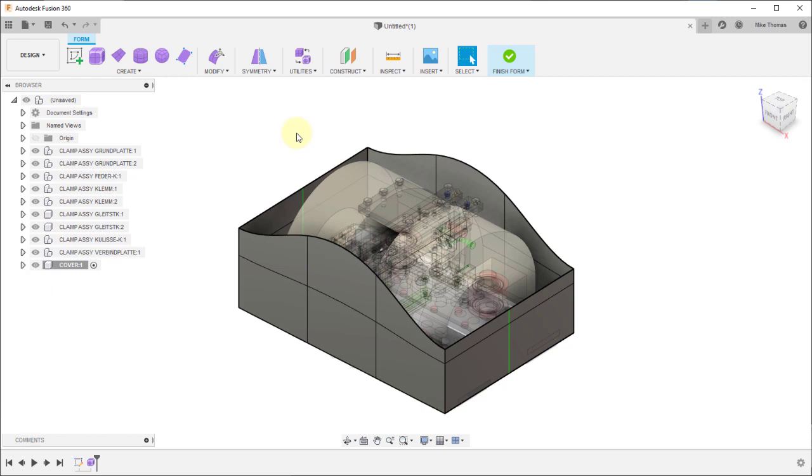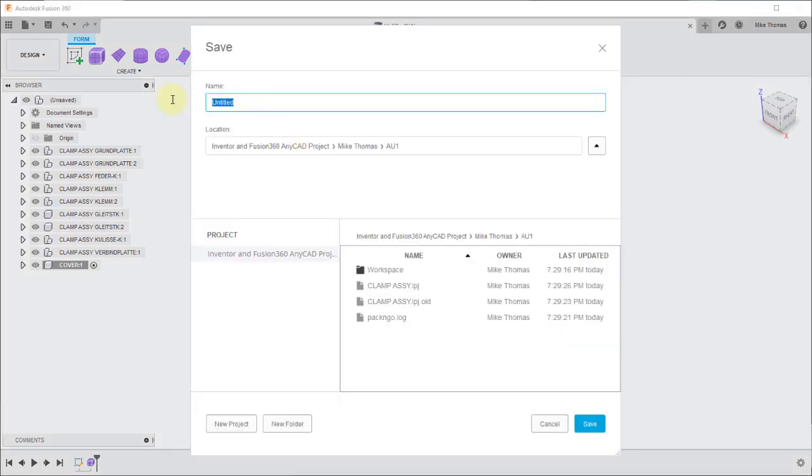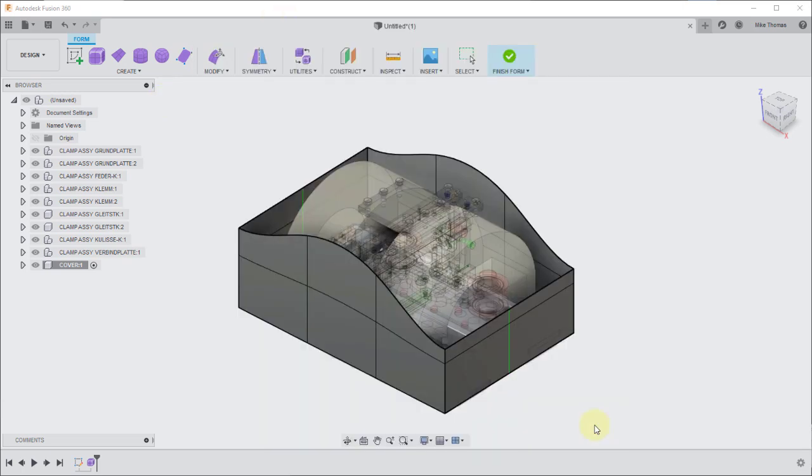So now what I'm going to do is I'm going to save this design. I'm going to save this as something simple, just as new cover.